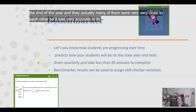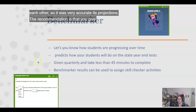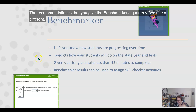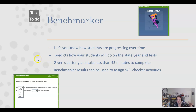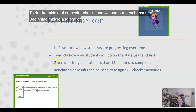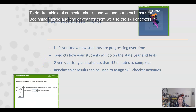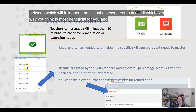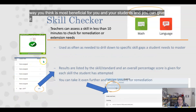The recommendation is that you give the benchmarkers quarterly. We use a different tool to do middle-of-semester checks and we use our benchmarkers at the beginning, middle, and end of year. We use the skill checkers in between, which we'll talk about in just a second. You can use it whichever way you think is most beneficial for you and your students, and you can give it as many times as you need to.